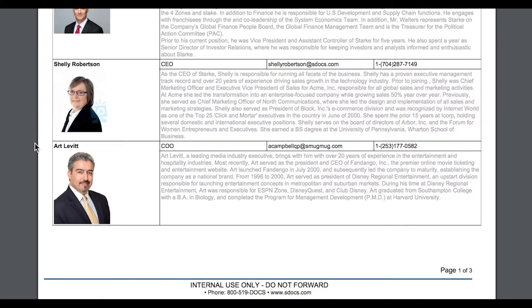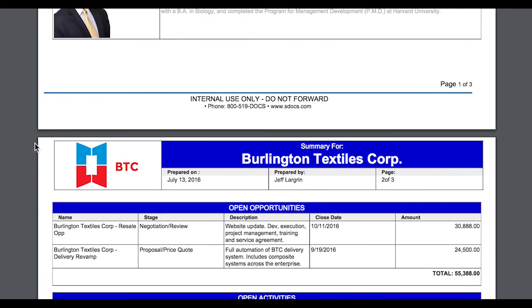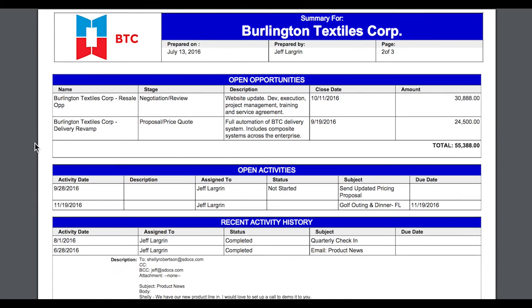Moving on to the opportunities section, I have included a running subtotal. All related data can be summed, filtered, sorted, grouped, and optionally can contain conditional formatting.